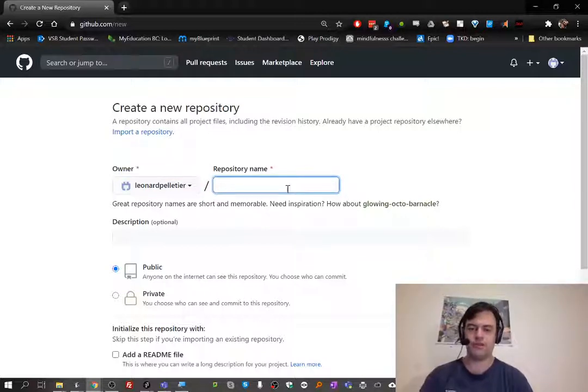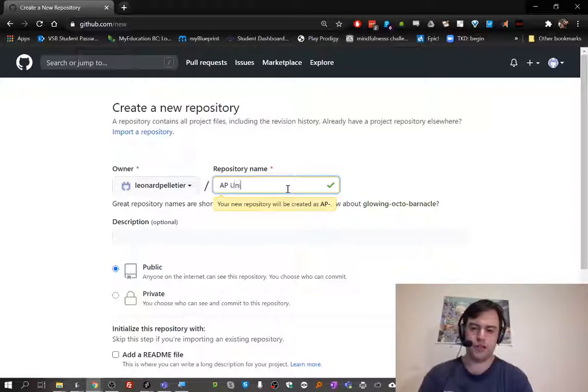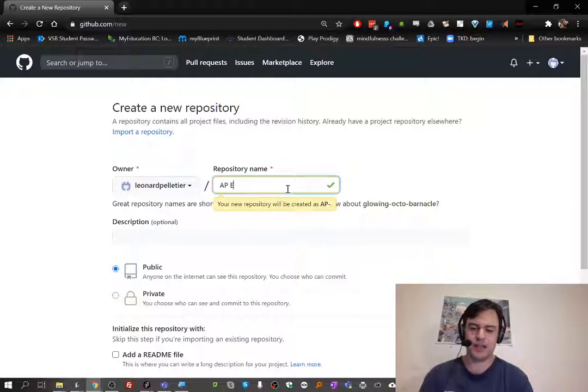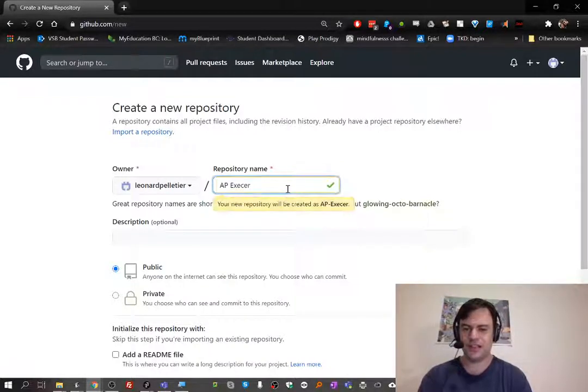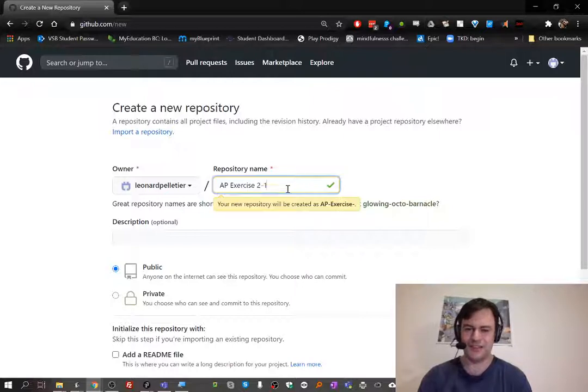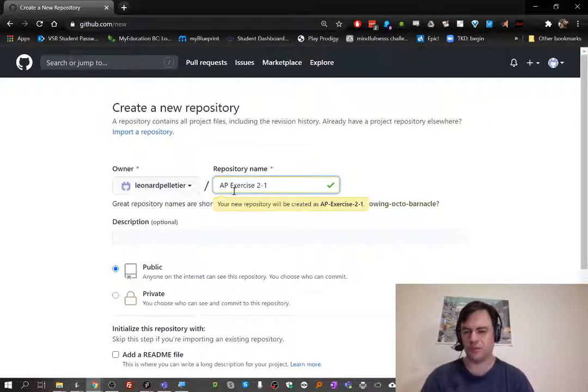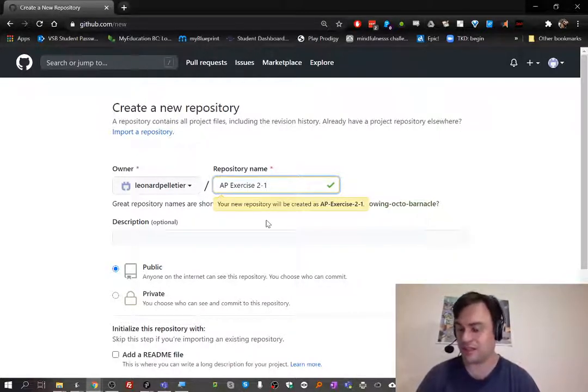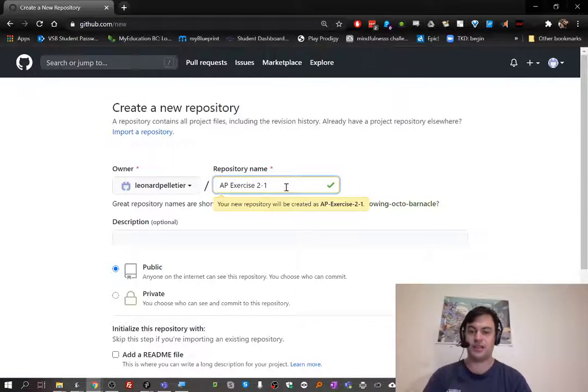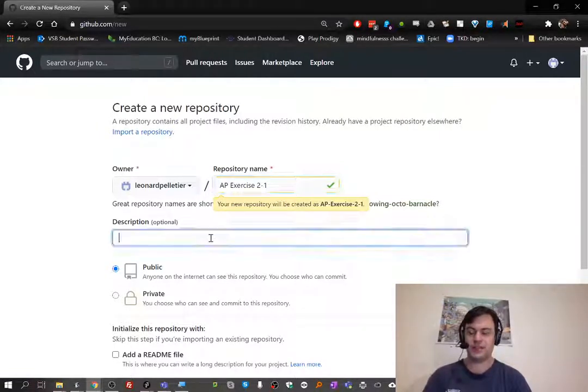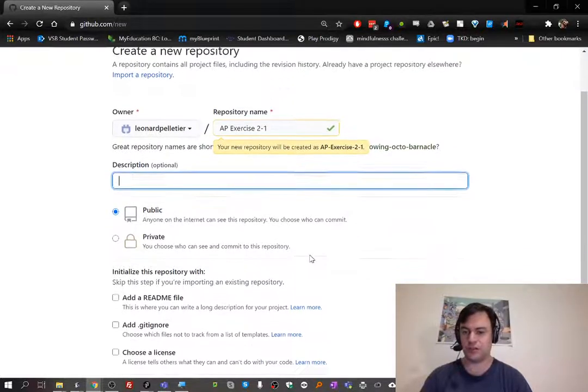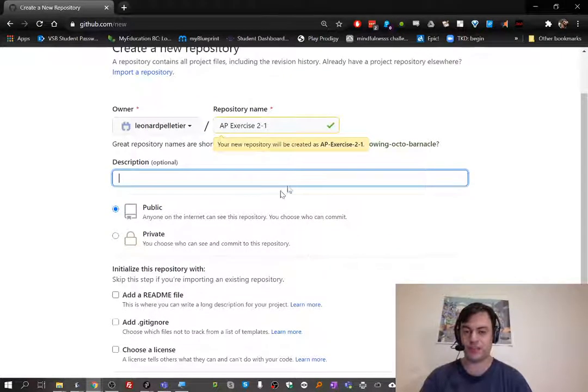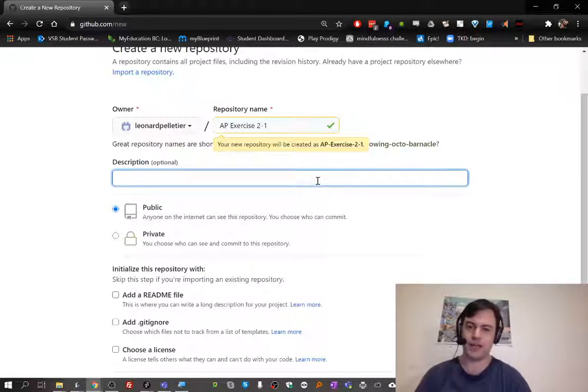You might want to choose a logical name like AP-Exercise-2-1 or something like that. You can choose whatever name you want because you'll just send it to me. For the description, if you want to explain what it is, that's your business. I'm not too worried about it, but you might want to organize it however you like.